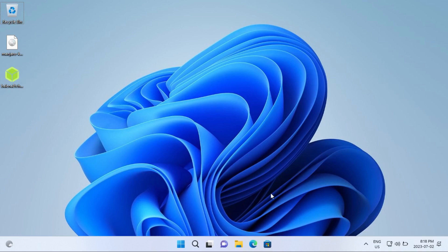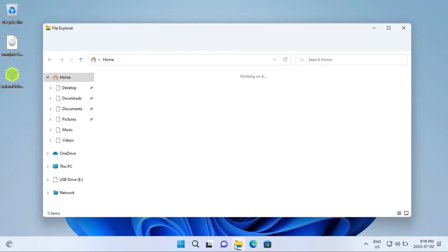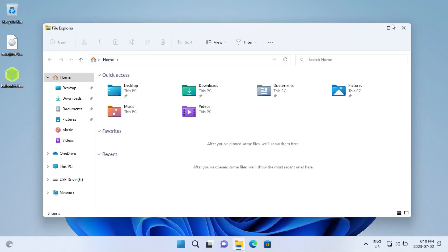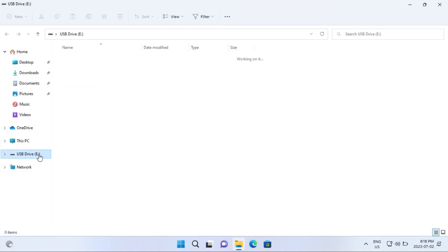The first thing you're going to want to do is plug in your flash drive that you're going to use to install Manjaro, if you haven't already, and then just quickly check to make sure that there's nothing on this drive that you need, because it will be erased during the flashing process.